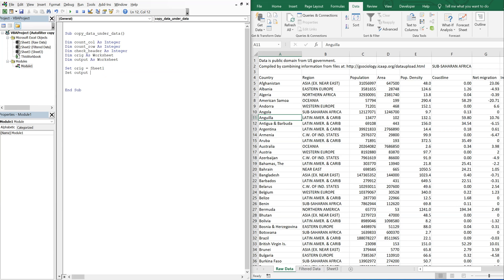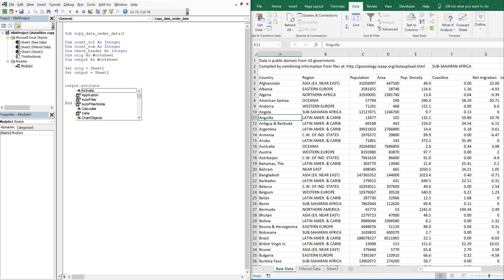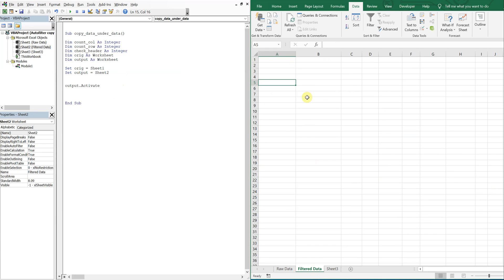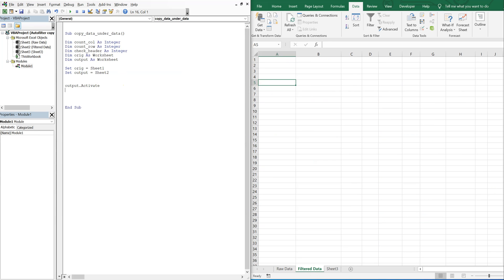Then output is going to be sheet two. So now output, I want to activate that.